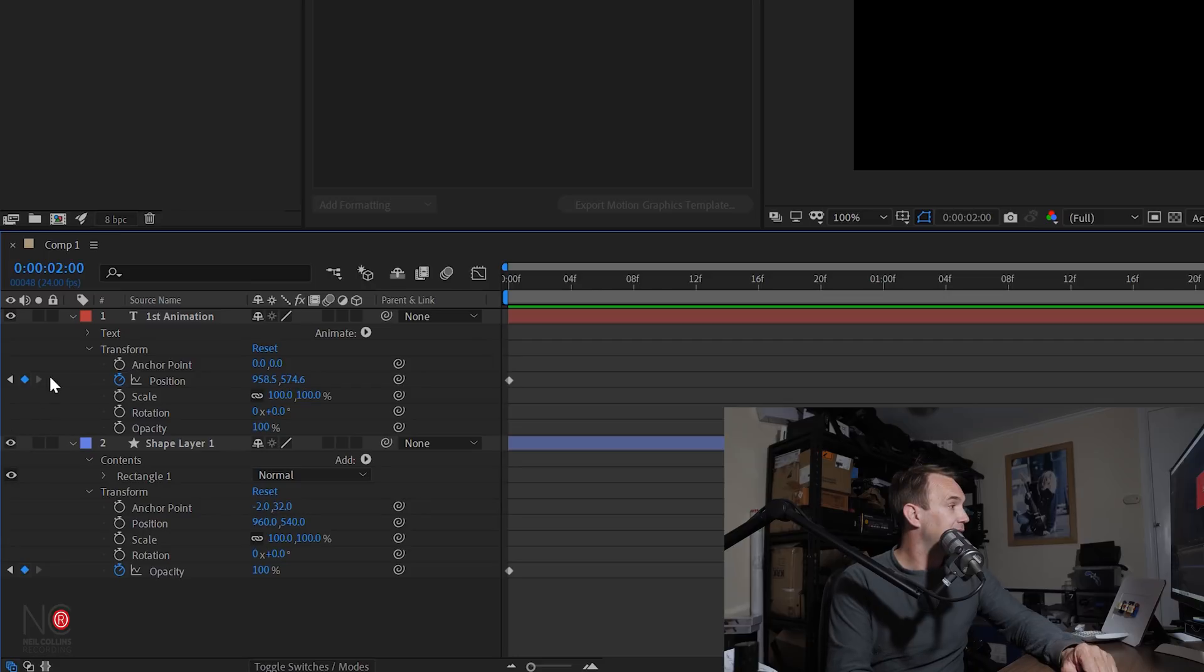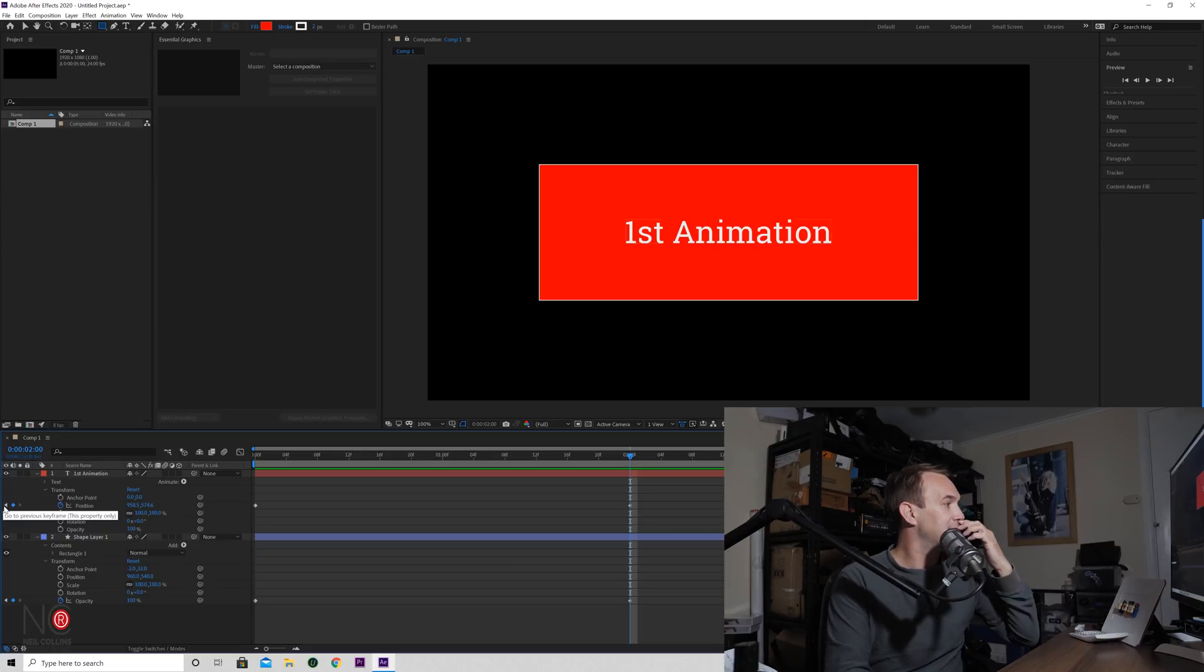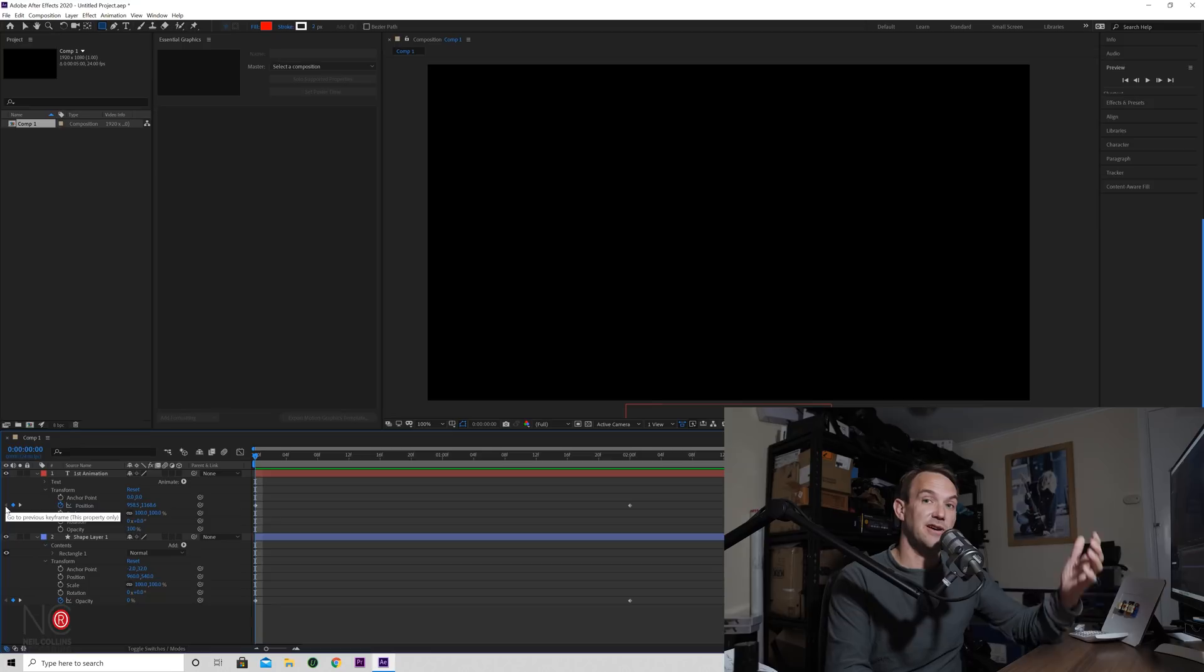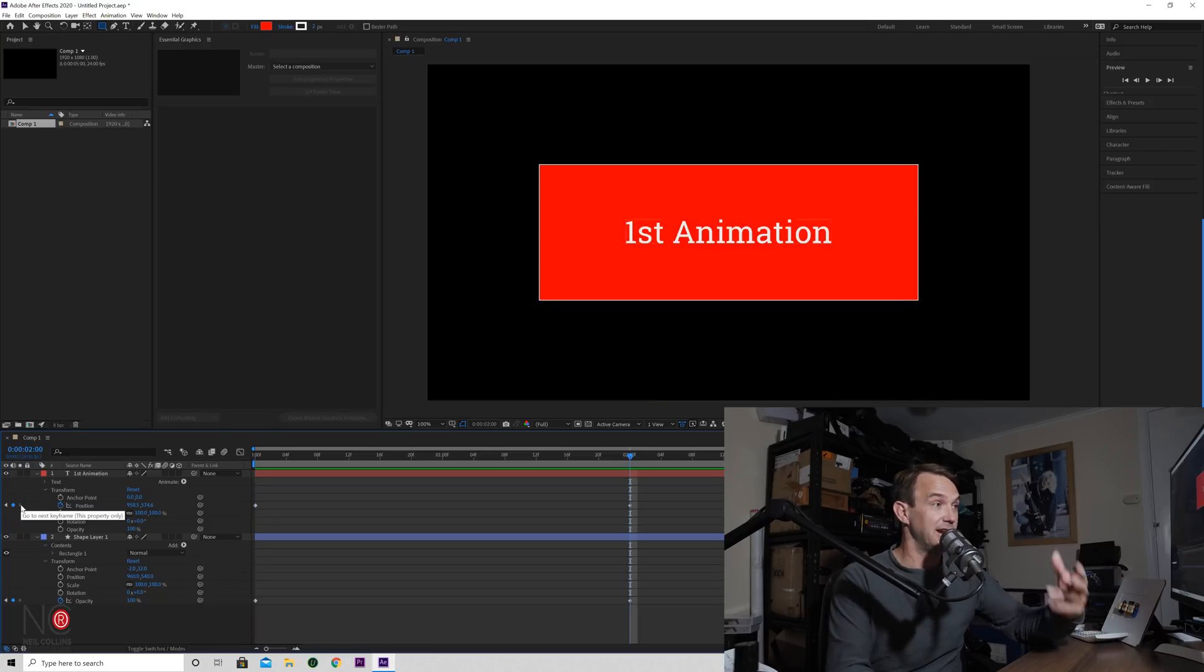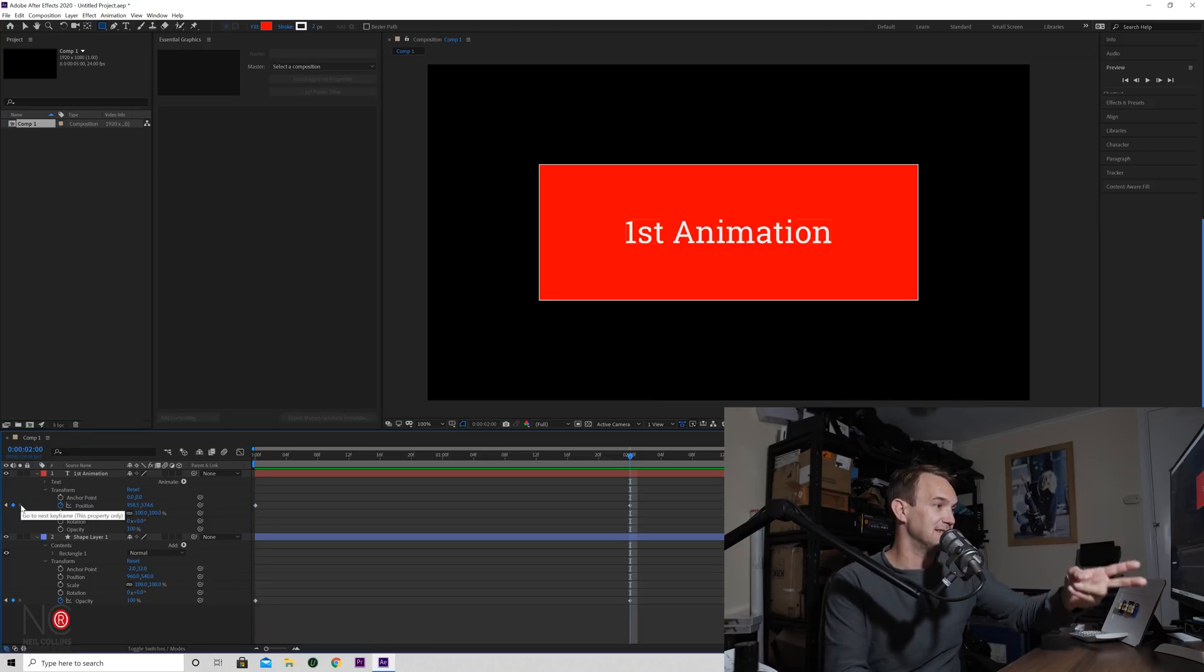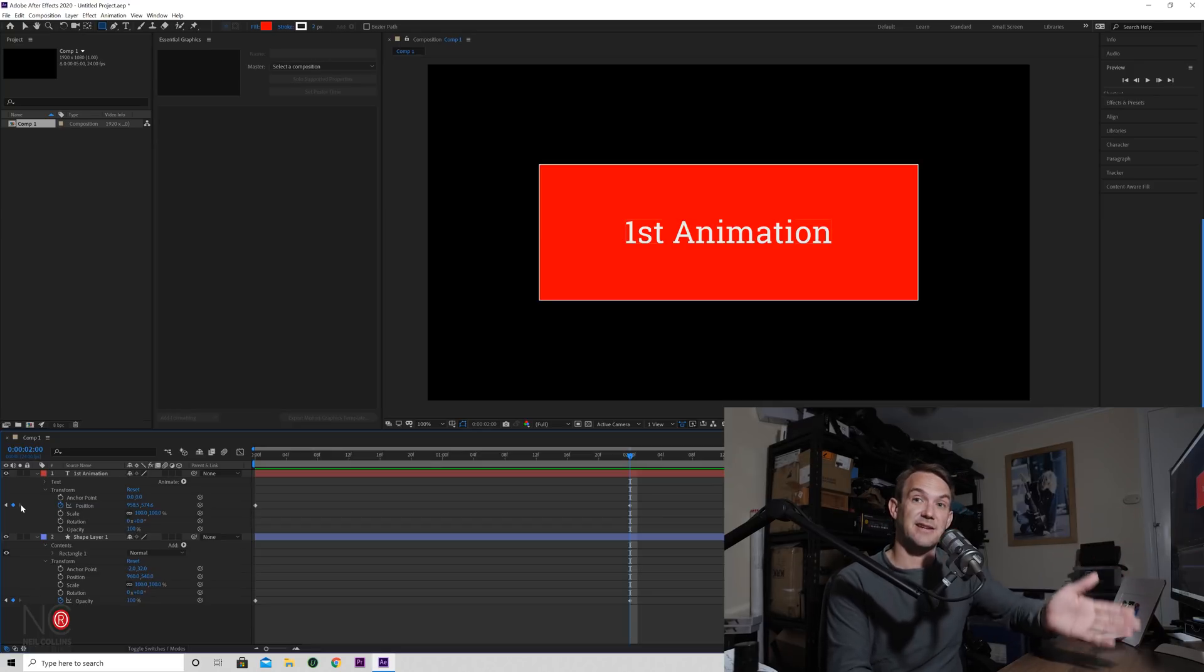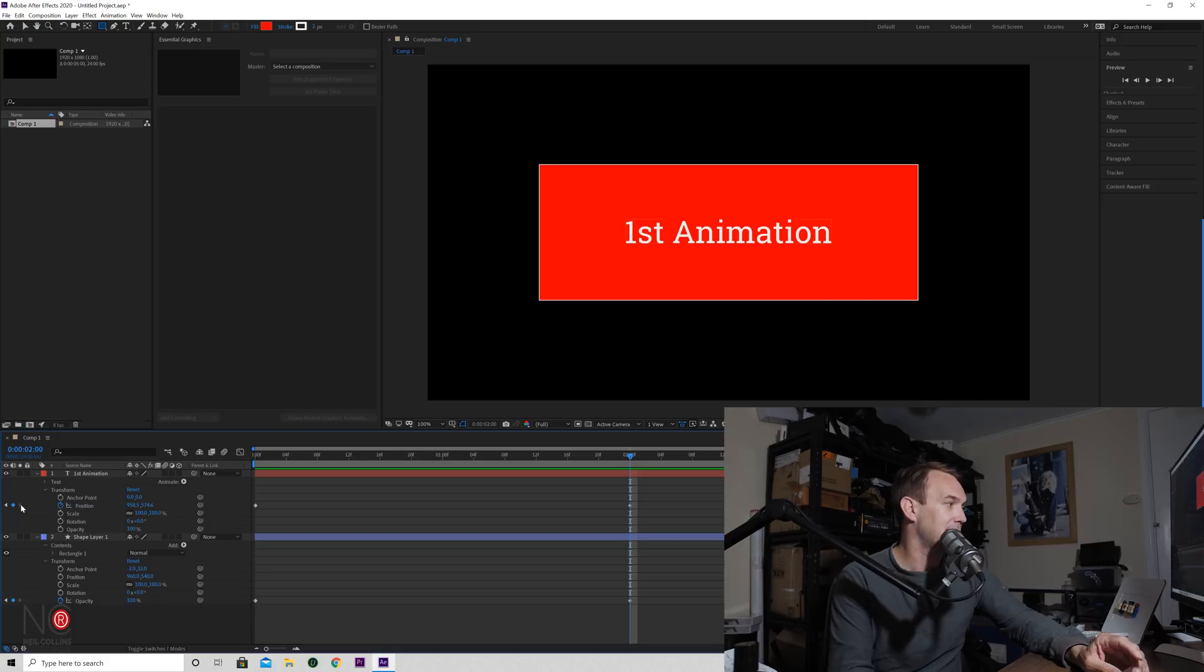So there you go, fairly simple animation. Another thing that's useful to know - you click on these little icons here, it will take you to the previous keyframe. So if we click on this arrow here, it will take us to the first keyframe. Click on this arrow here, and in this case there's only two keyframes, it will take us to the next keyframe. But if there's more than two, it will just take us to the next available keyframe.